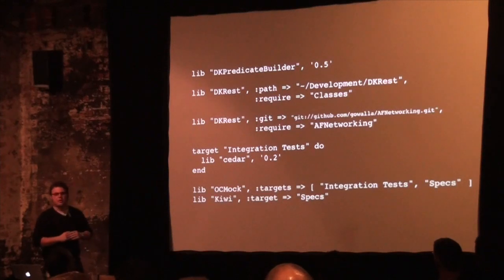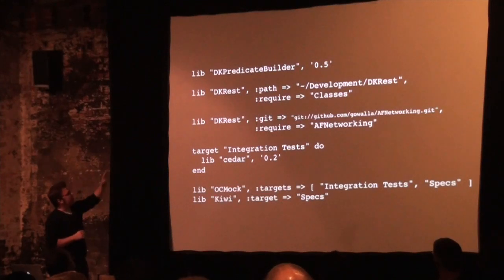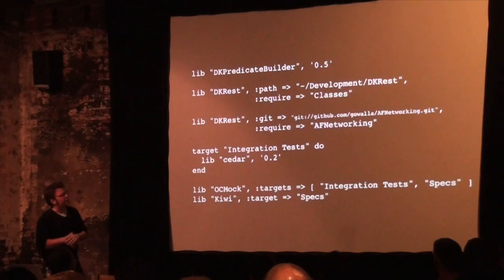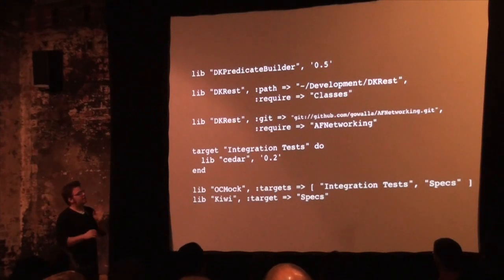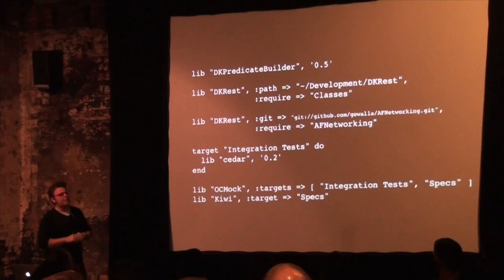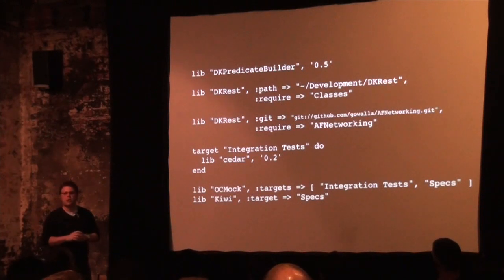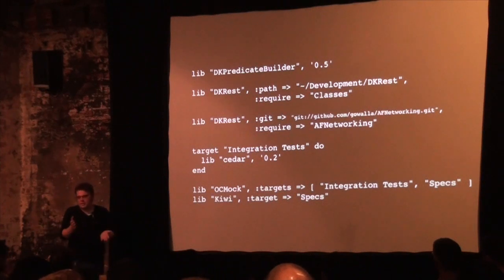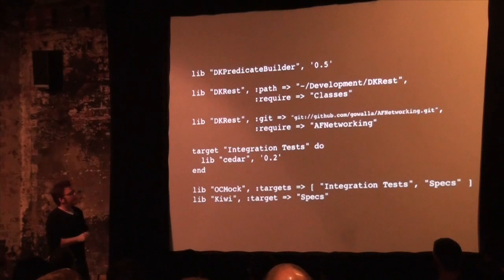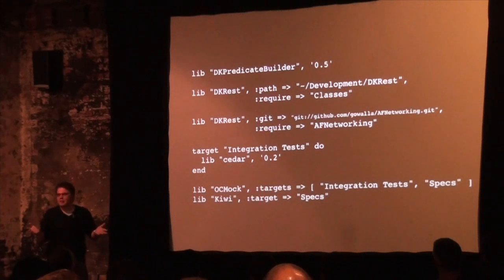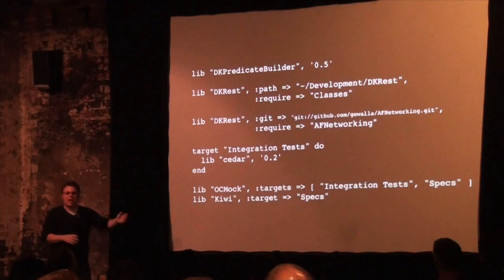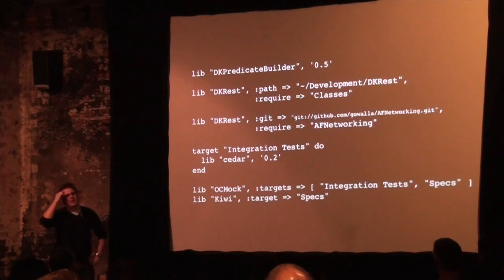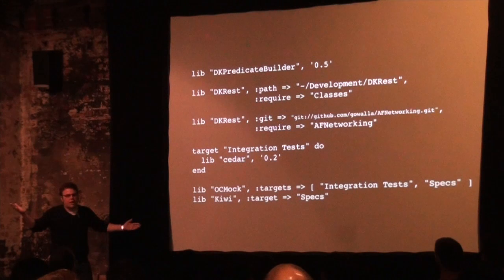Here's an example of a vendor file. The first line requires DK Predicate Builder version 0.5. That versioning is really important because a lot of people don't tend to version their open source libraries. JSON Kit doesn't even have versions, which is kind of ridiculous because it's probably one of the most used libraries in iOS. But there's no version, so you're always getting head — you're always getting master. What version do you have? I have git reference 0x something. I don't know. So versioning is a really positive thing to do.